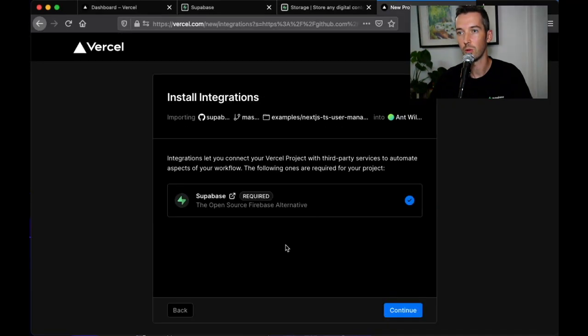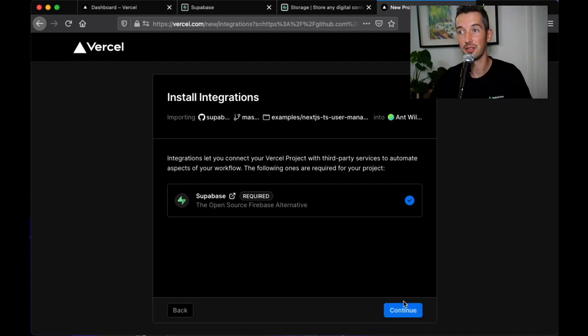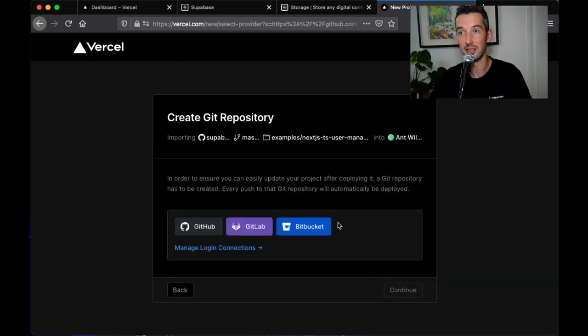Once the Superbase backend is set up you'll be returned to Vercel where you can hit continue to deploy the frontend.